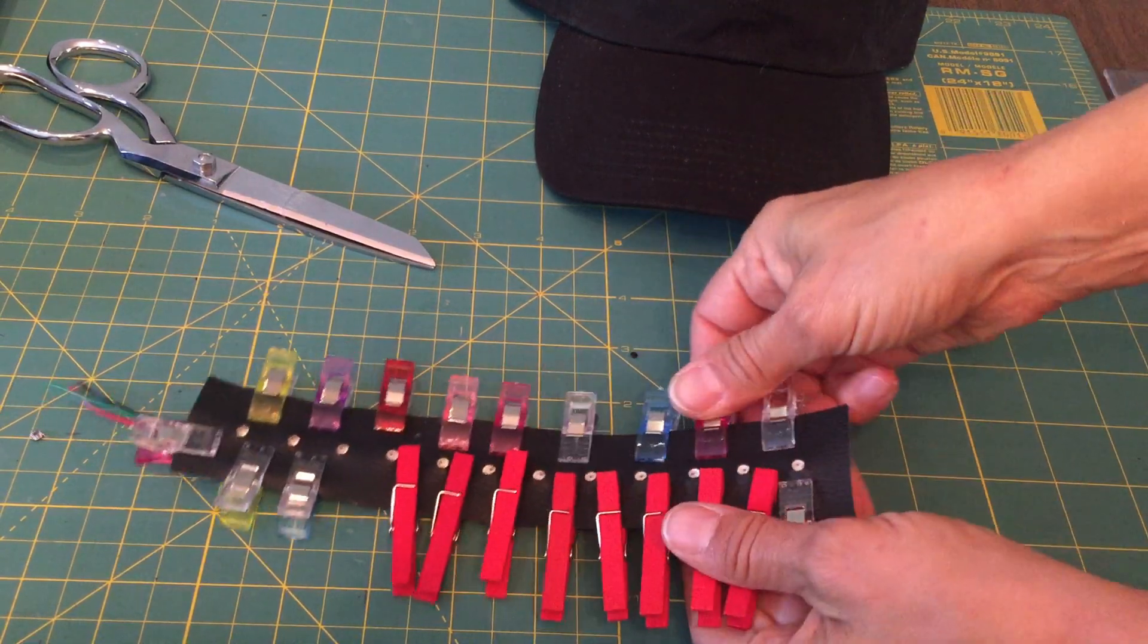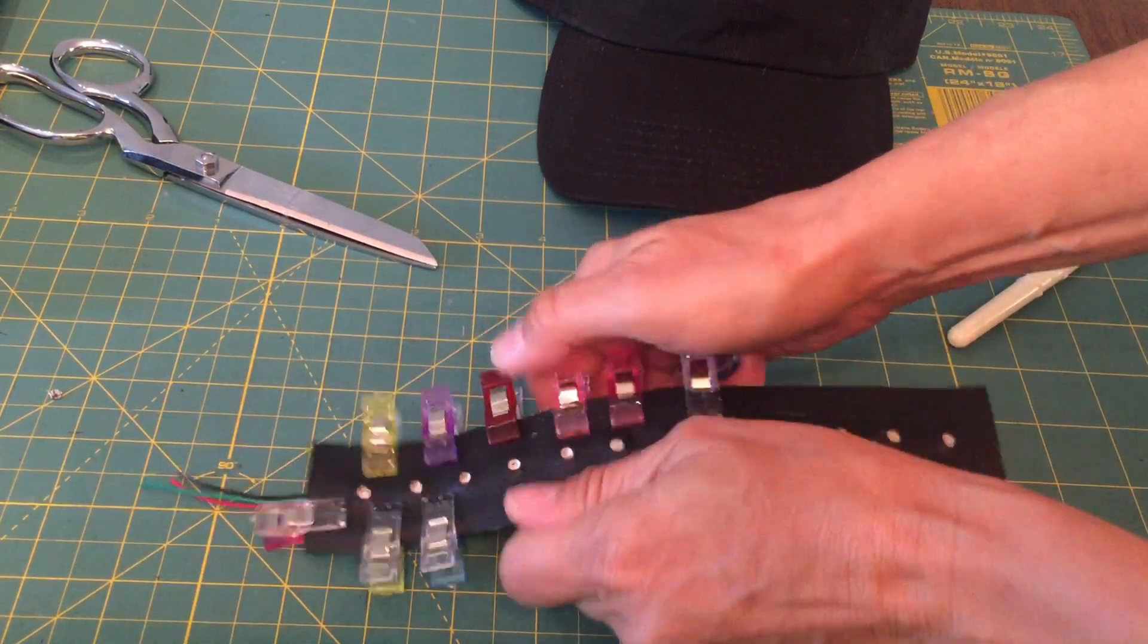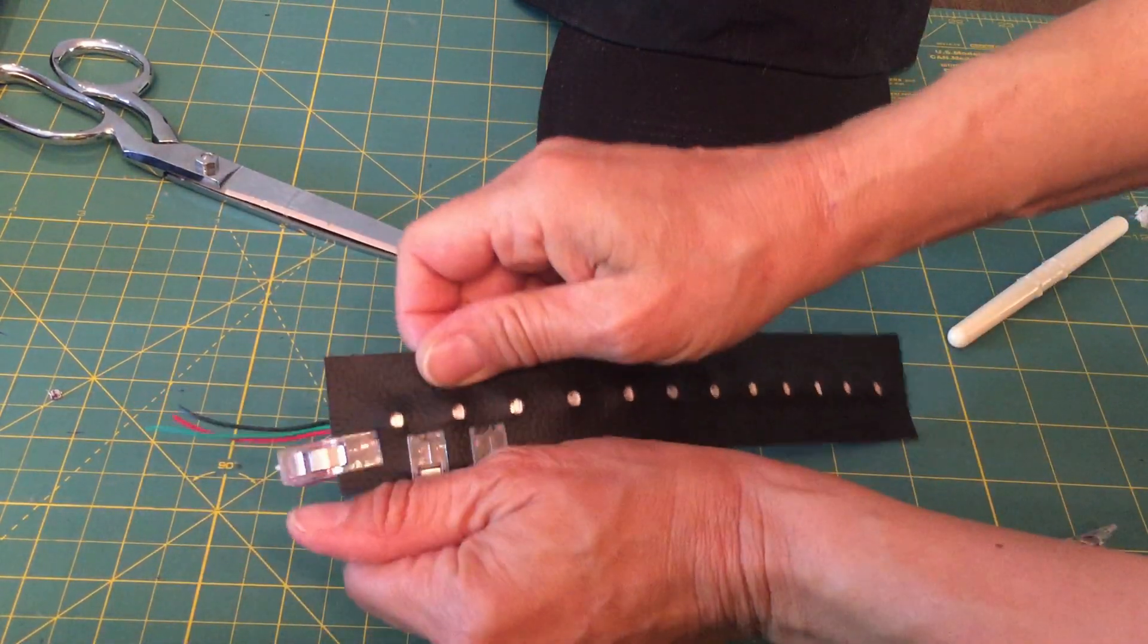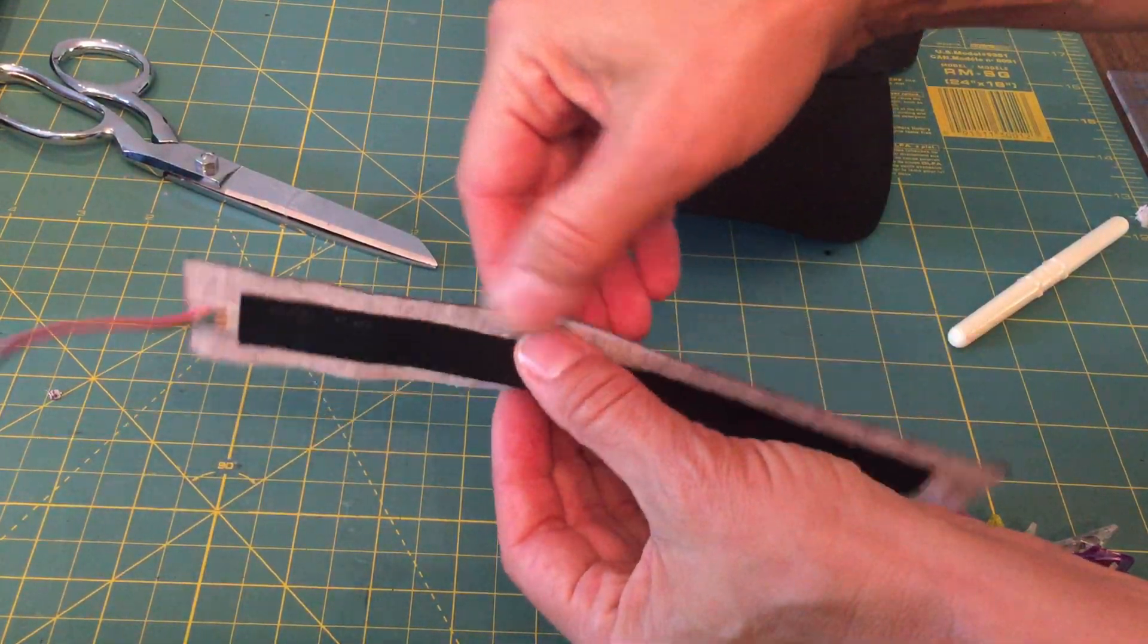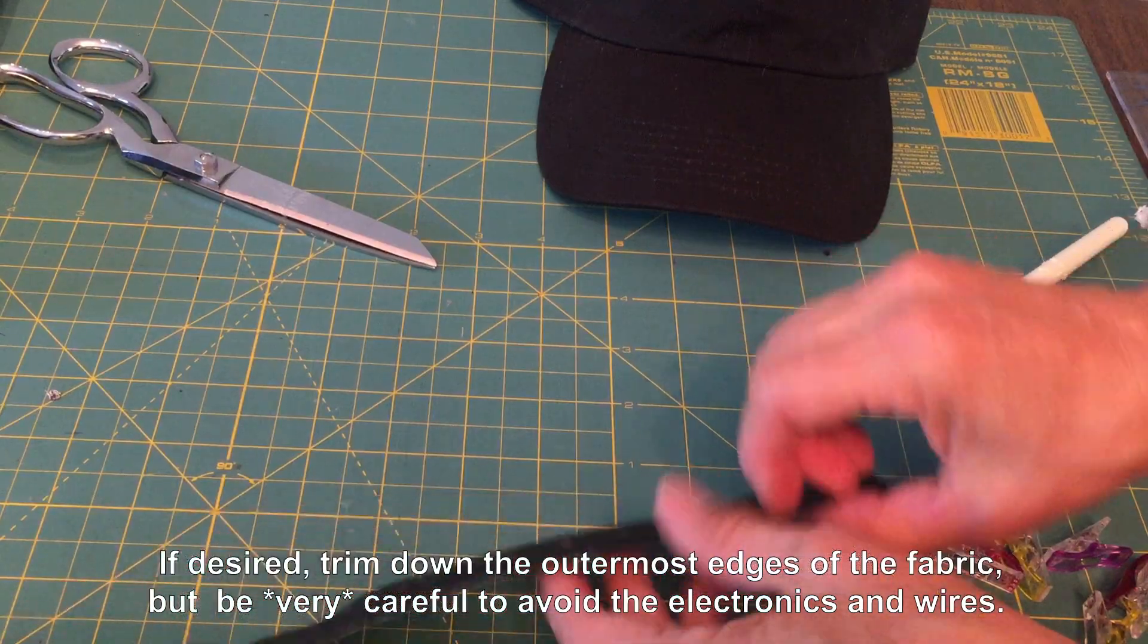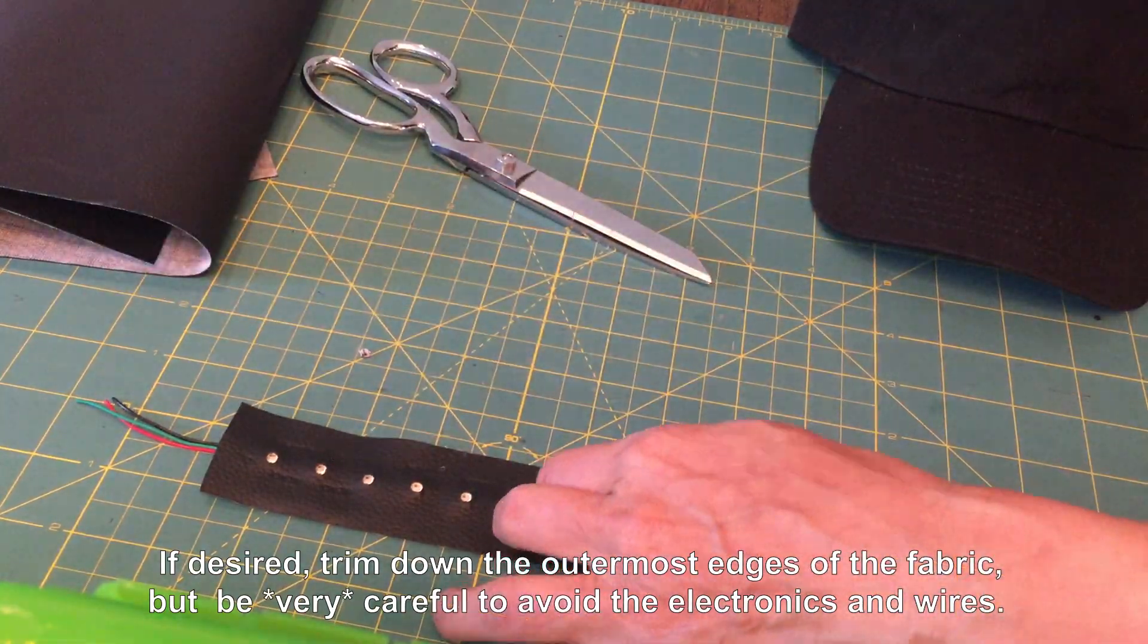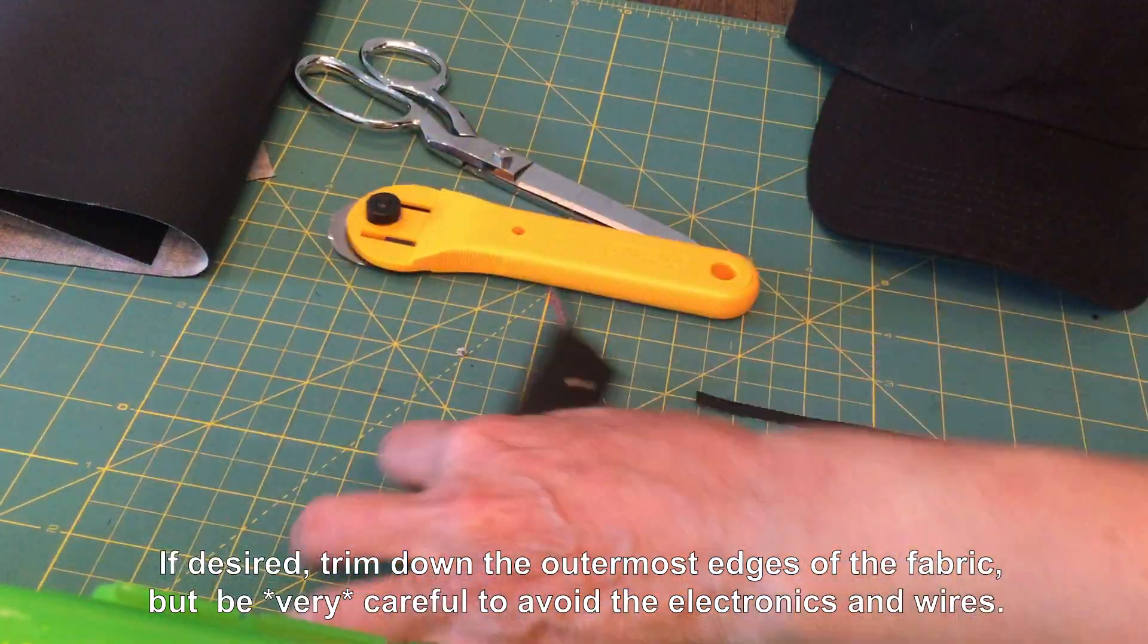Once the glue has dried (I waited about an hour), remove the clips and just make sure that the two pieces of vinyl are actually glued pretty firmly together. If not, you can reapply some glue and let it dry for another hour. I decided I wanted the vinyl strip to be a little bit thinner, so now is a good time to trim it down if you'd like, just being careful to avoid cutting the LED strip or the wires.